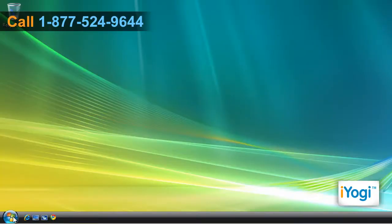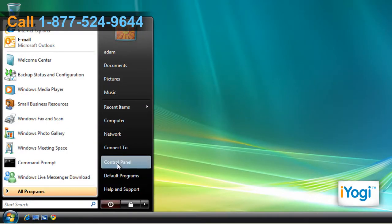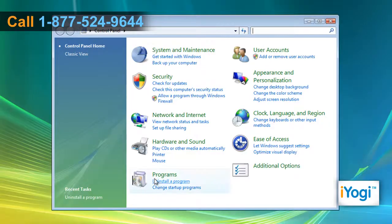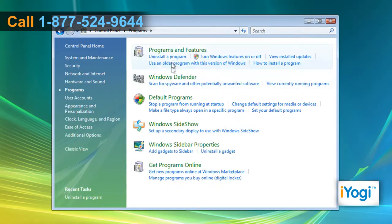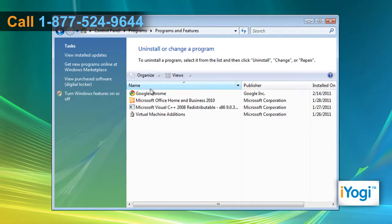Click on Start and select Control Panel. Click on Programs and select Programs and Features. Select Google Chrome from the list and click on Uninstall.